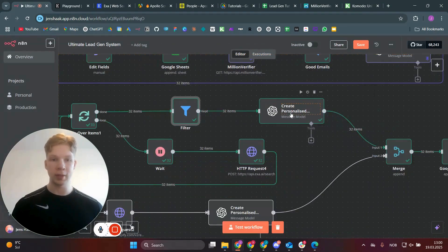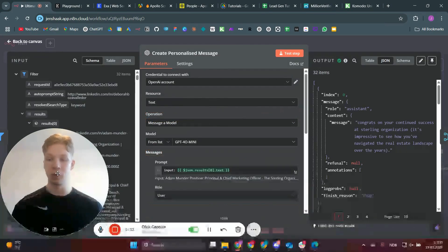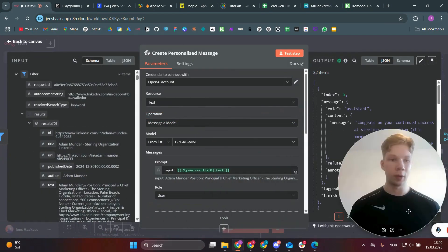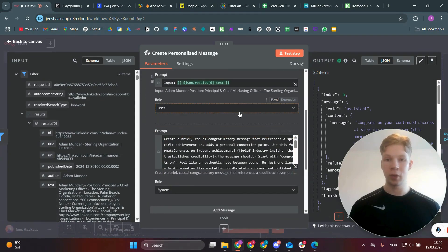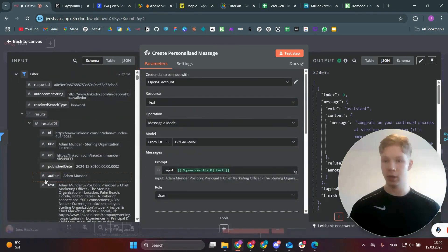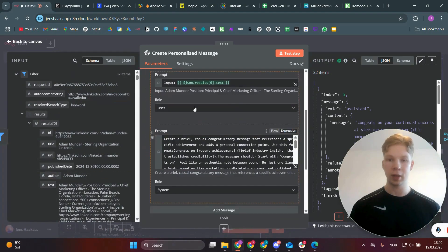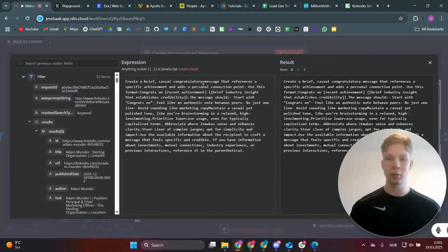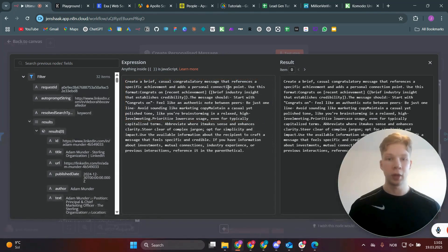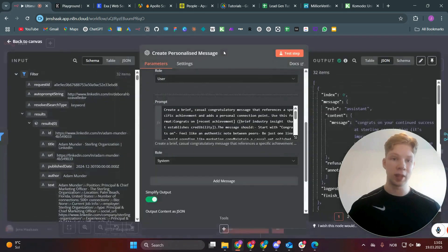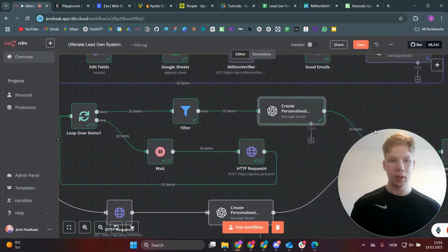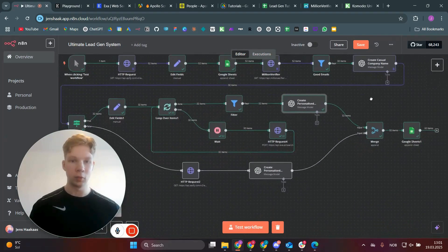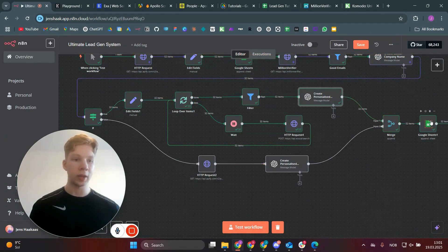For the 32 items where results do exist, we pass the scraped text into OpenAI as the user prompt. The system prompt instructs OpenAI to create a brief, casual congratulatory message referencing a specific achievement and adding personal connection points. You can screenshot that system prompt and use ChatGPT to transcribe it if needed.